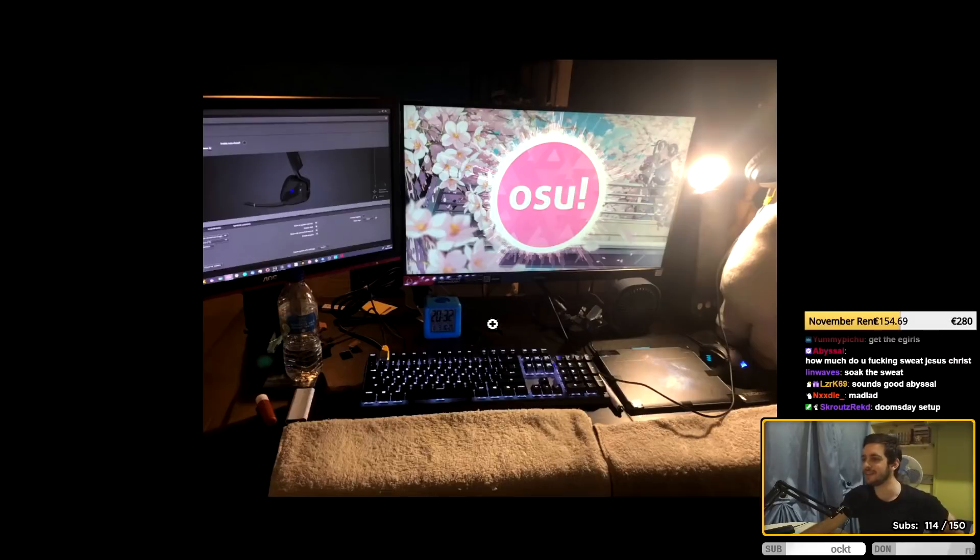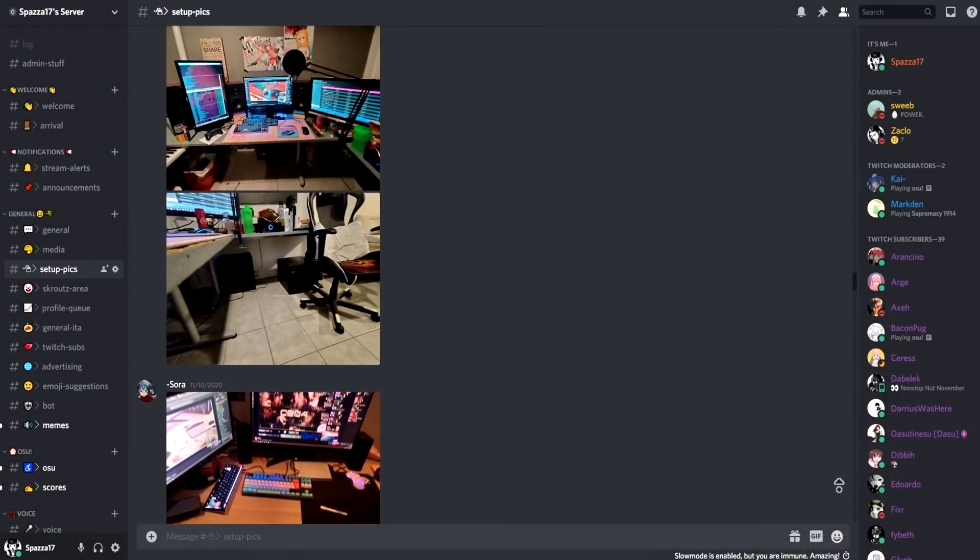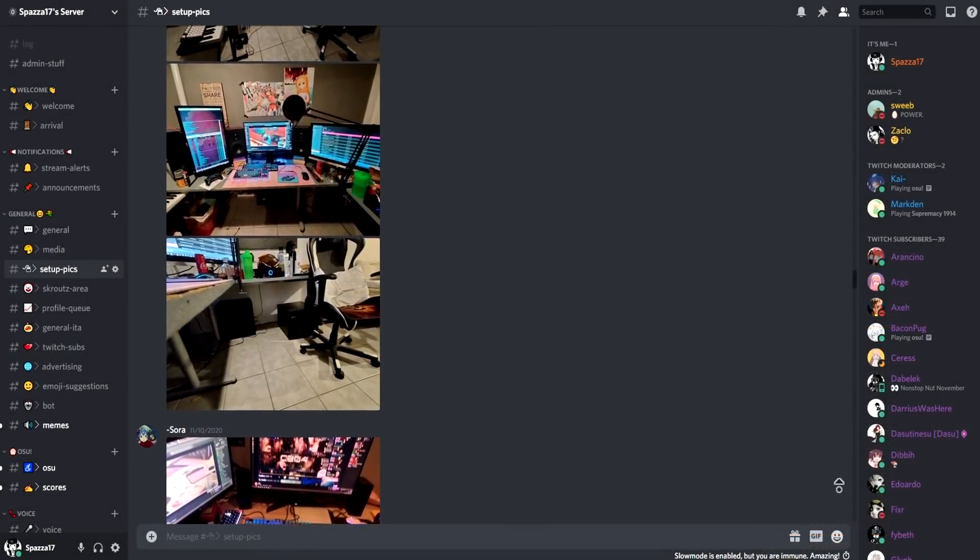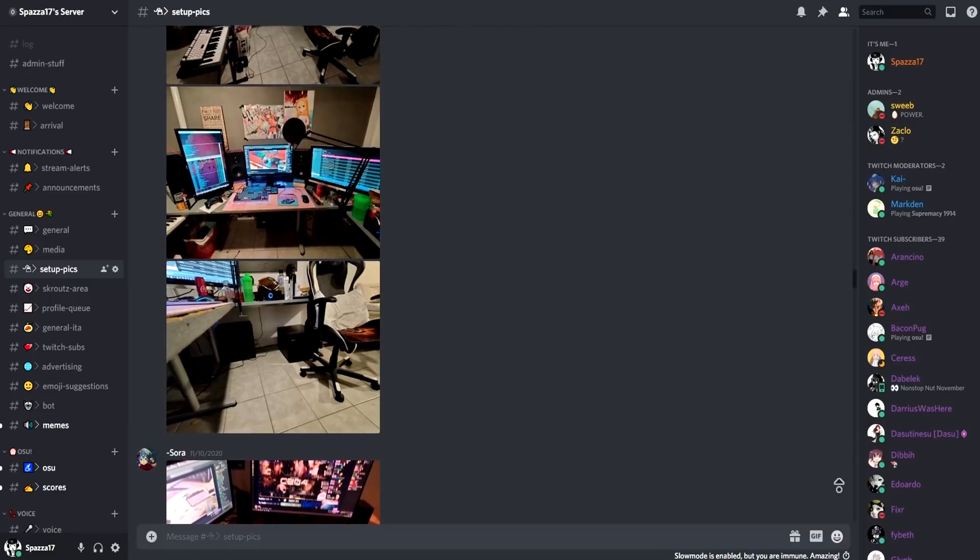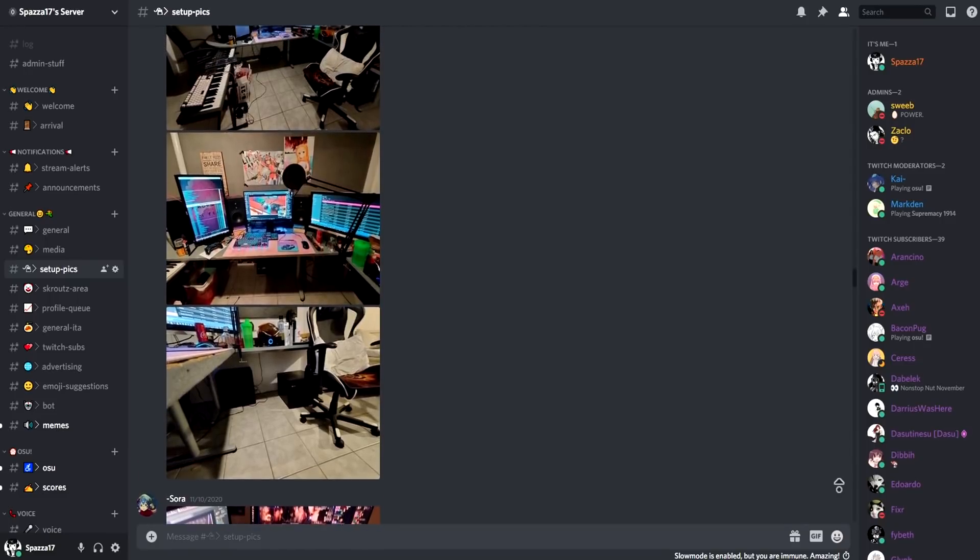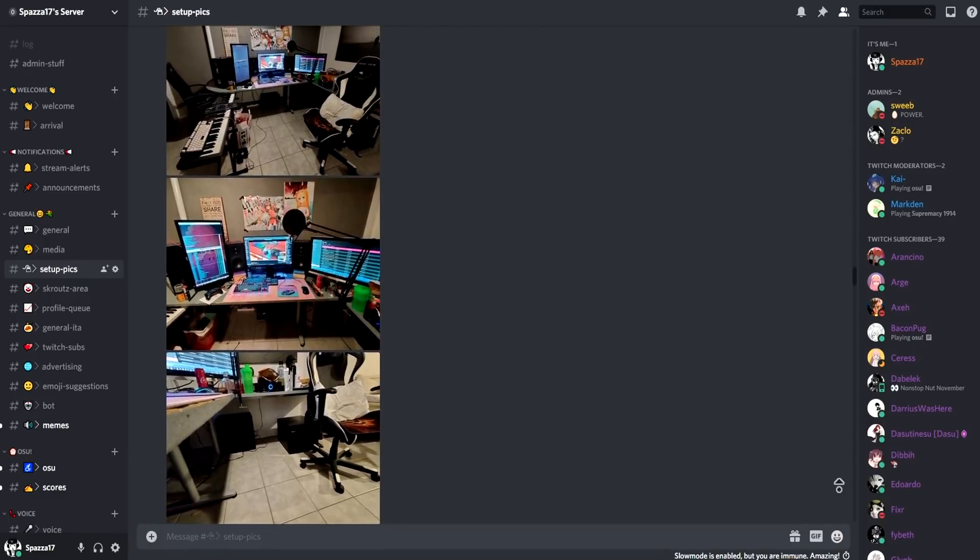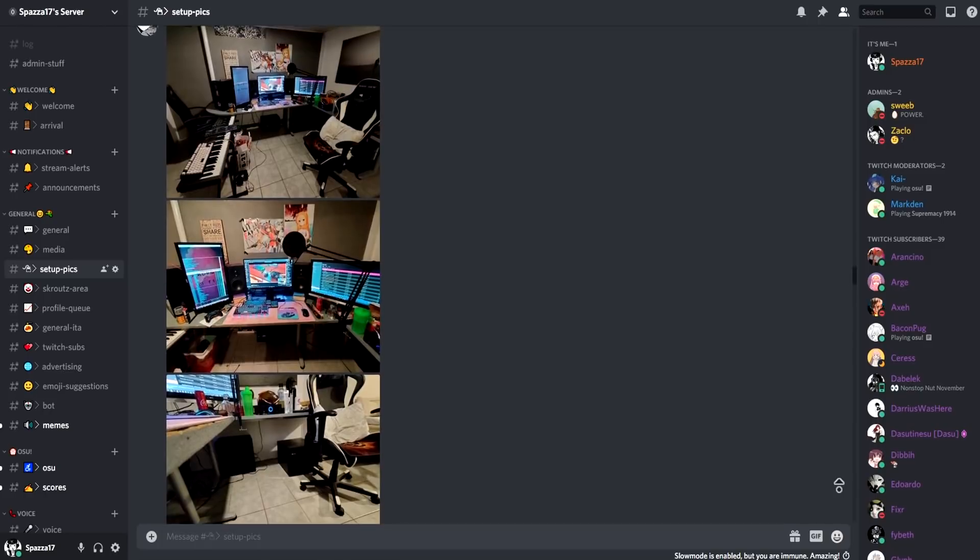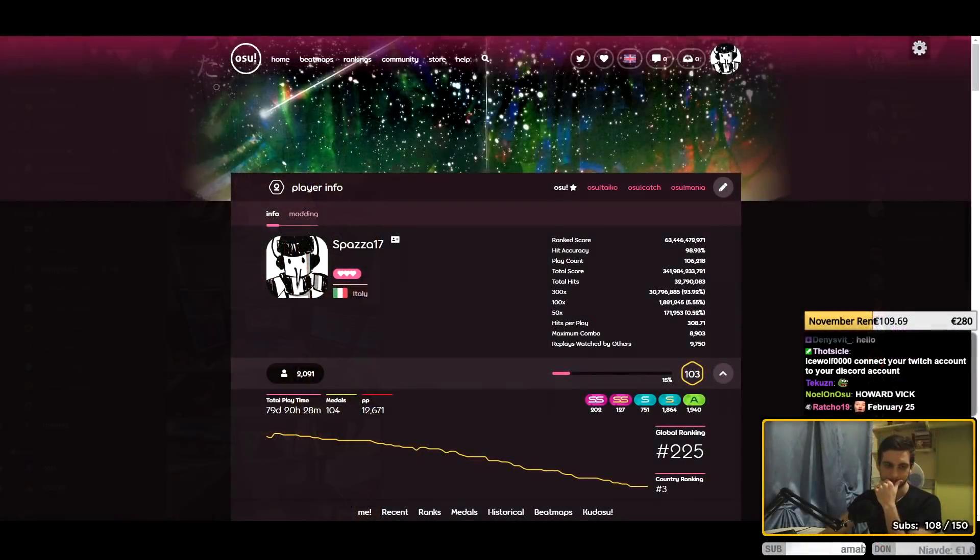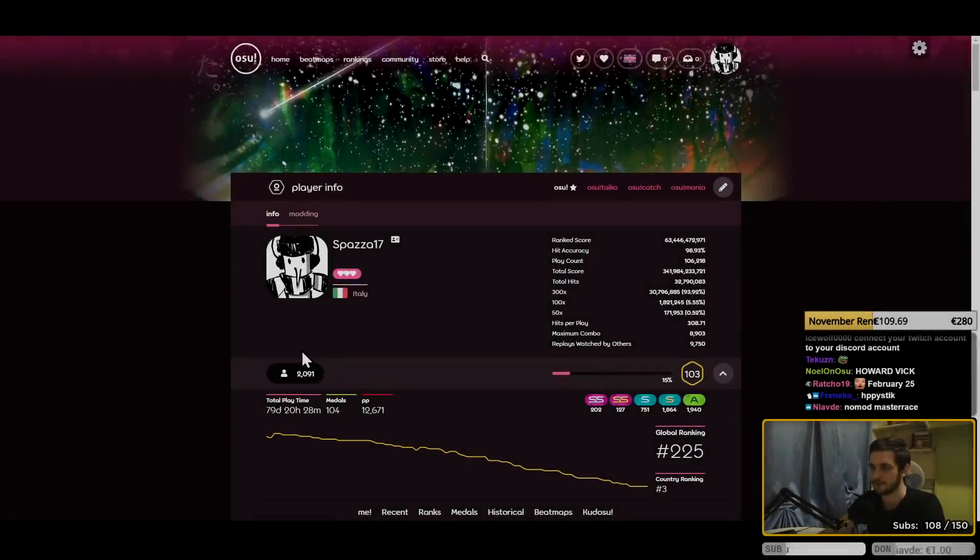If you want to be featured in the next stream slash YouTube video, you can join my Discord server right now, link will be in the description, and just send a picture of your setup in the channel SetupPix. If you want to see more videos like this, make sure to leave a like and oh my god, do you see that? Please subscribe! Alright, enjoy the video.